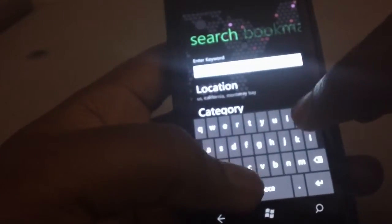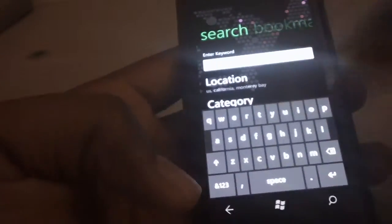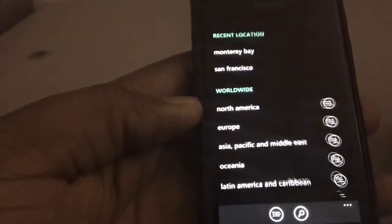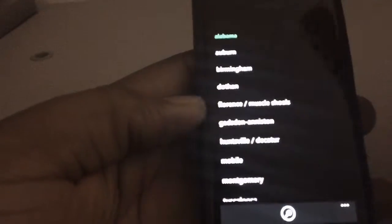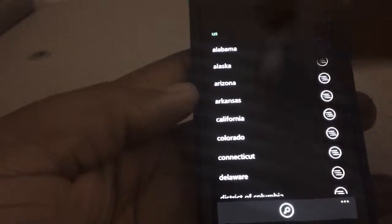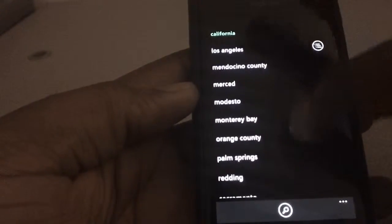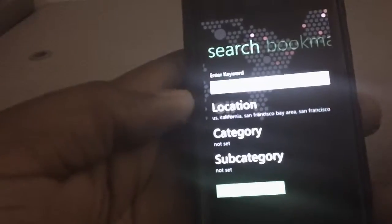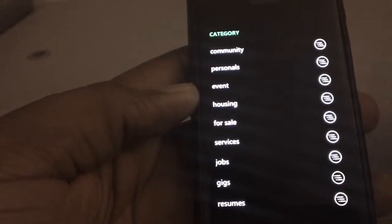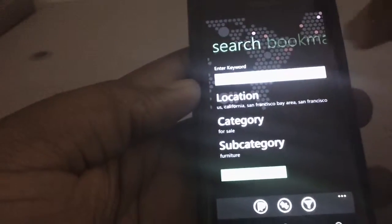Let's say you're searching for a couch. You can choose your location — worldwide, North America, choose the country, U.S., go back, choose your state, choose your location. You can choose your category you want to search in. Say 'for sale' — looking to buy a couch, for instance, so you're going to look under furniture. Then you start your search. It's pretty much that easy.